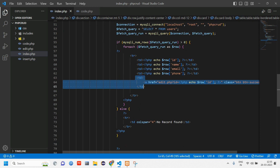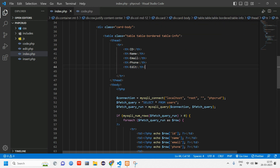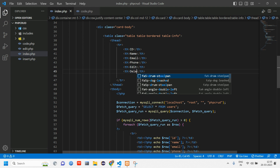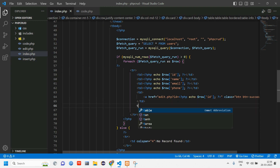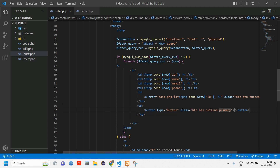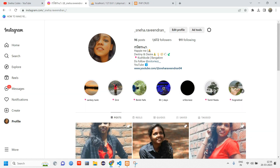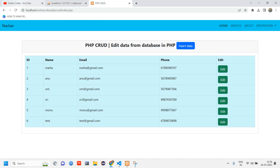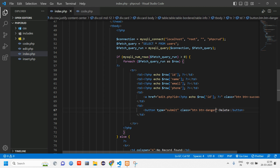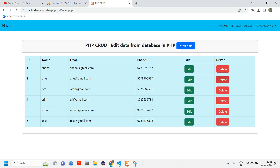This was our code where we did the edit part. Let's copy-paste this and give it as 'delete' for the heading. Inside a td, give a button of type submit with the name 'delete'. Let's reload and check. Instead of 'outline-primary' we will give 'danger'. Reload — you can see we have it in red color.